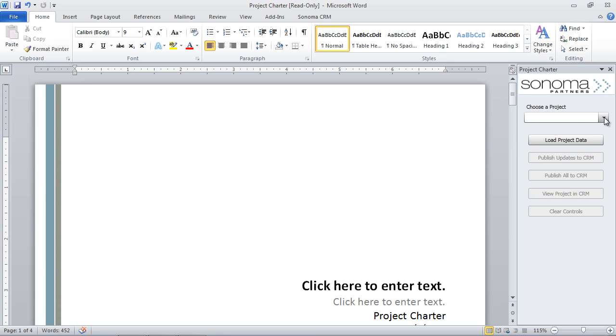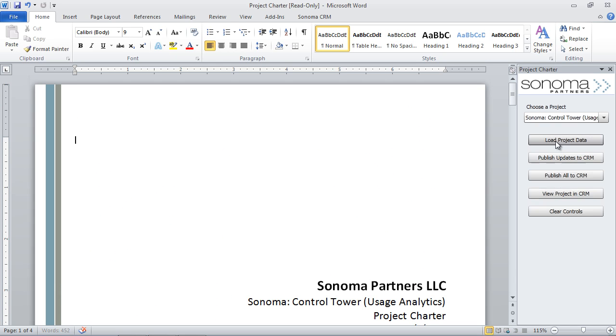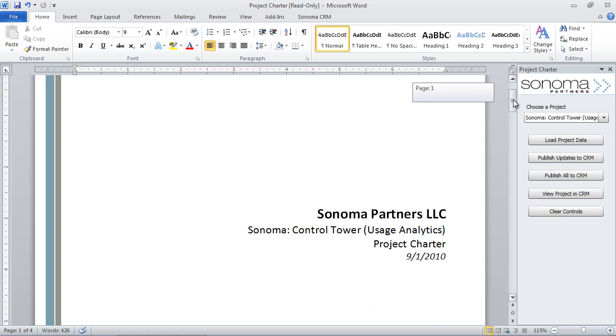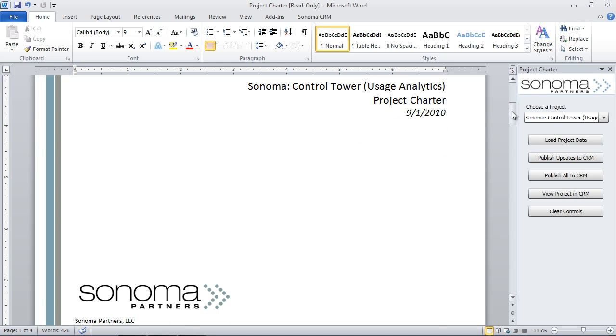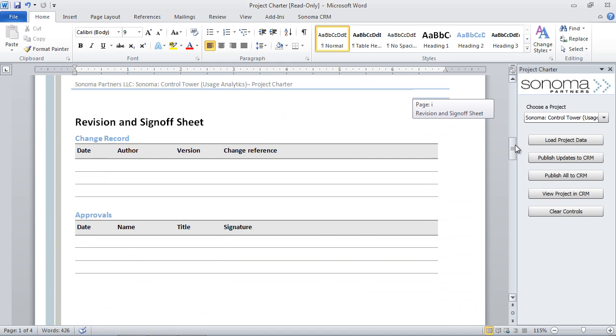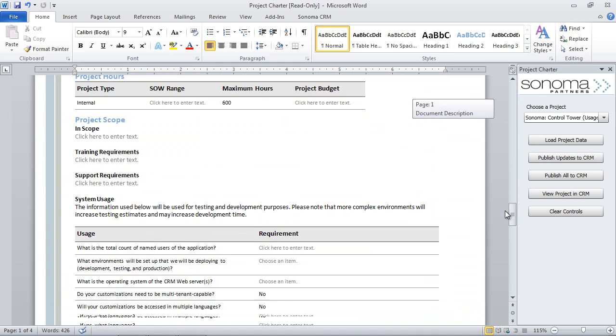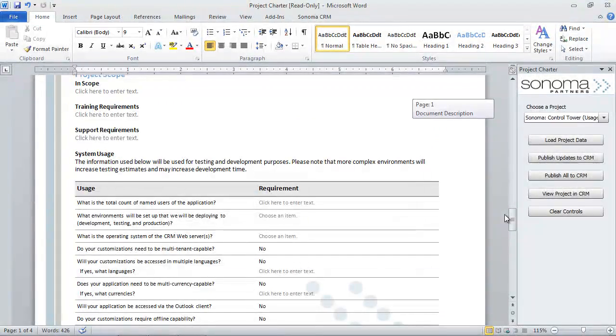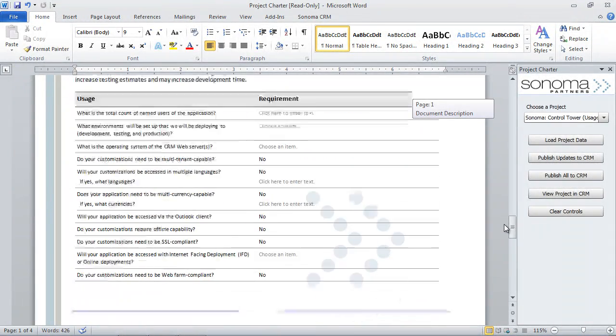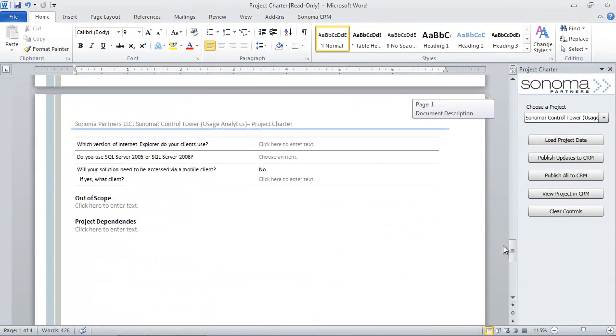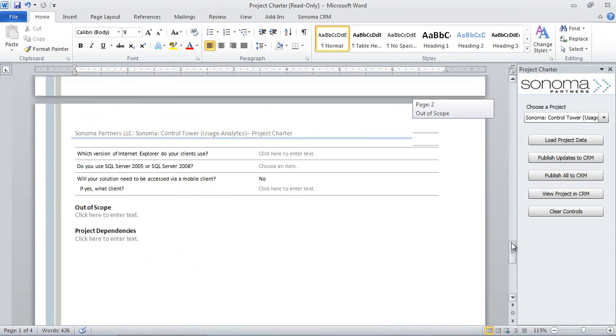And if I go over here and I click and I take a look at one of our projects here and I select this control tower project and I load it up. If I scroll down here now, you can see this stuff has been filled in. So we can see all the information relevant to the project charter has been filled in. So we can use that pretty easily.